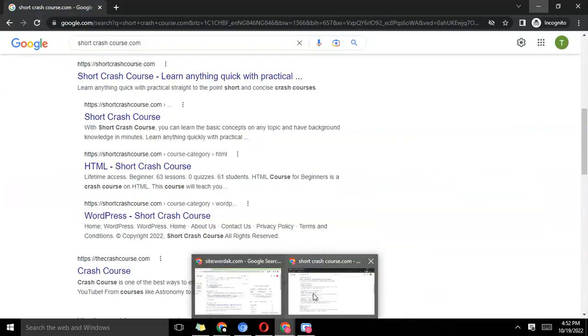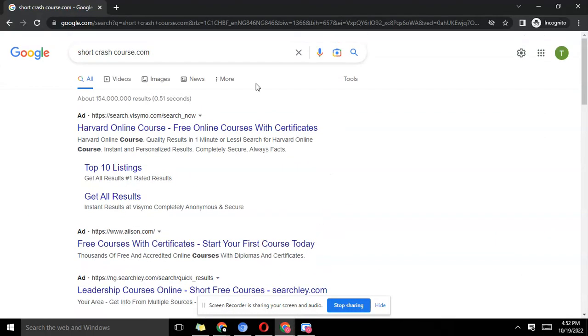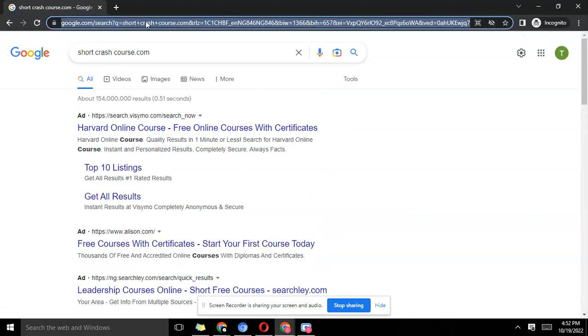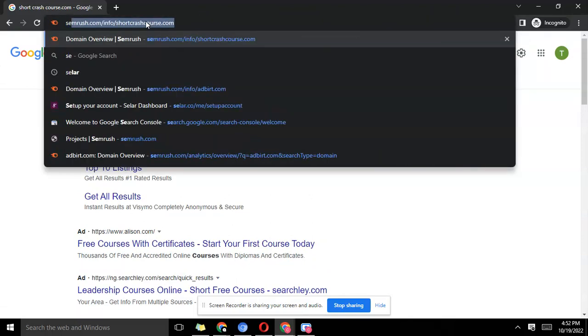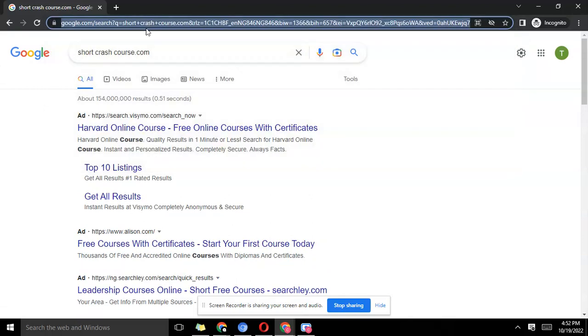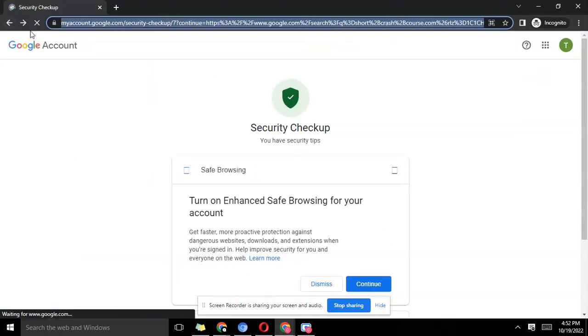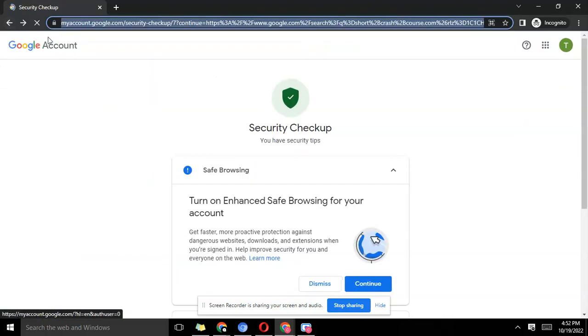Google search console is here. Let's go to search console. We can grab search console.